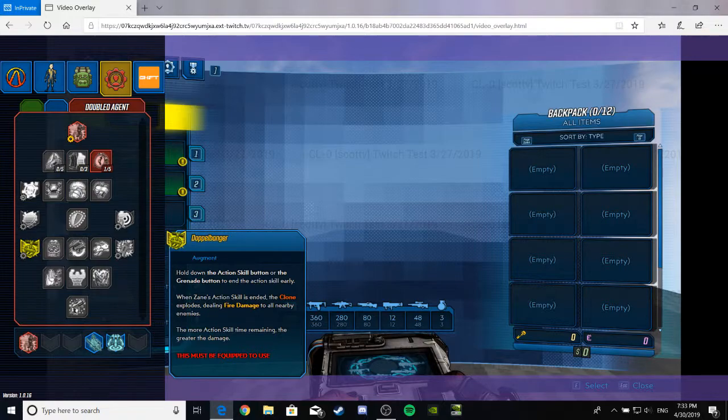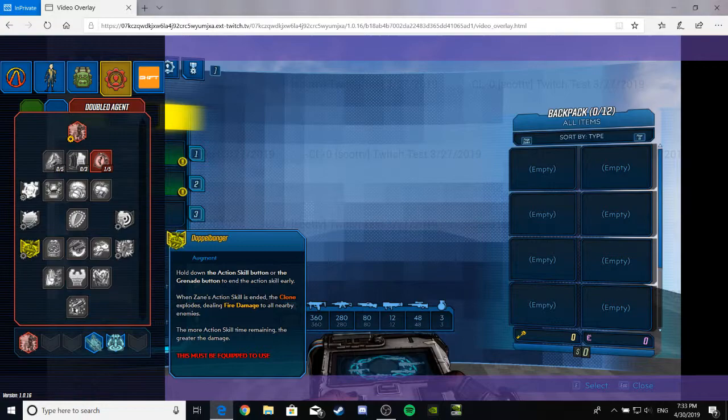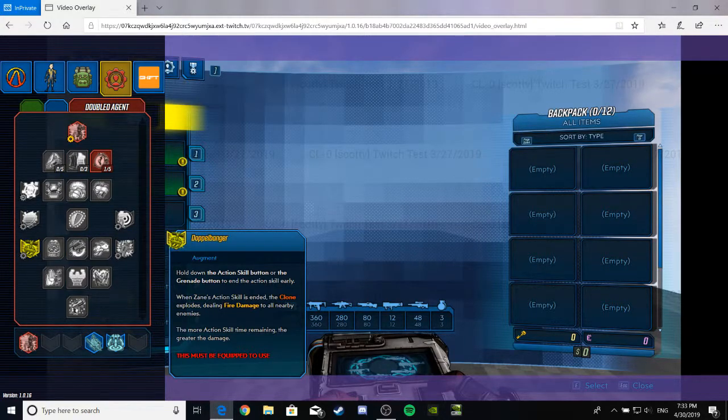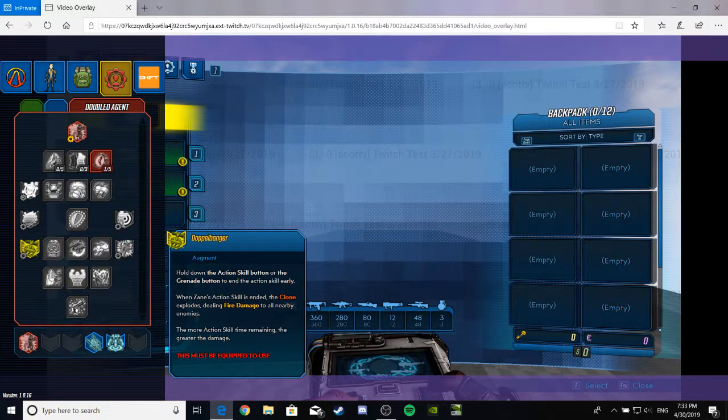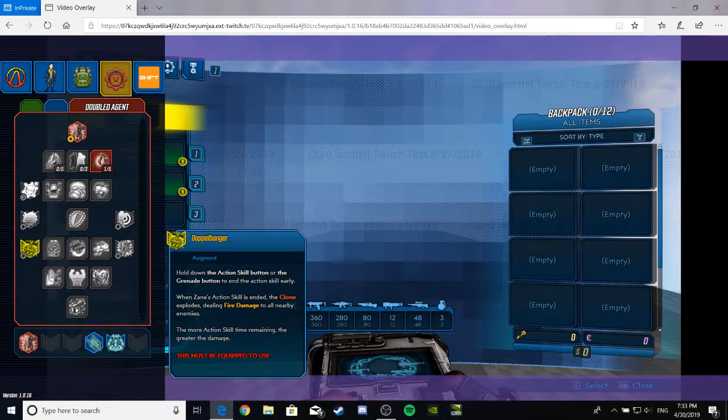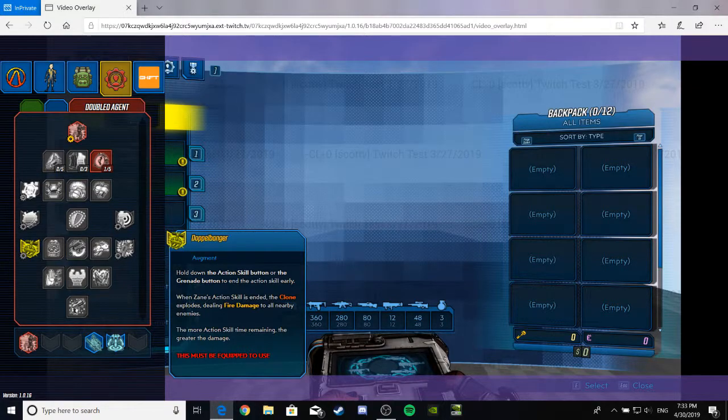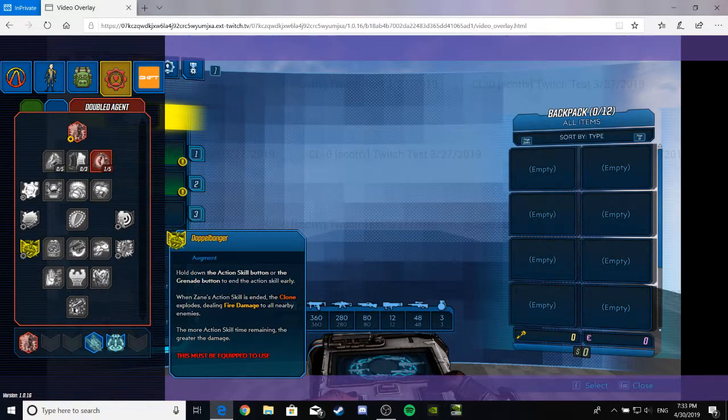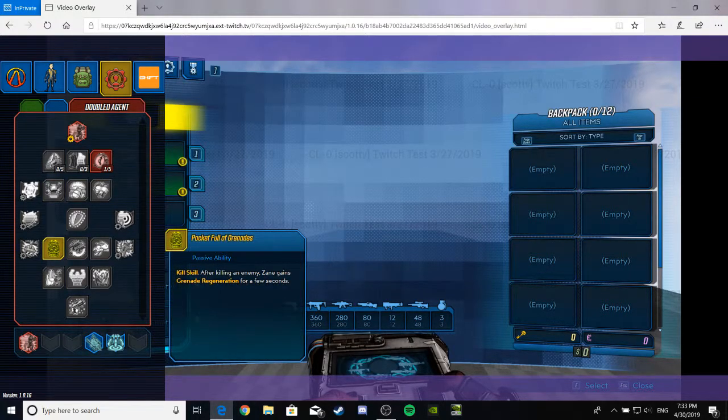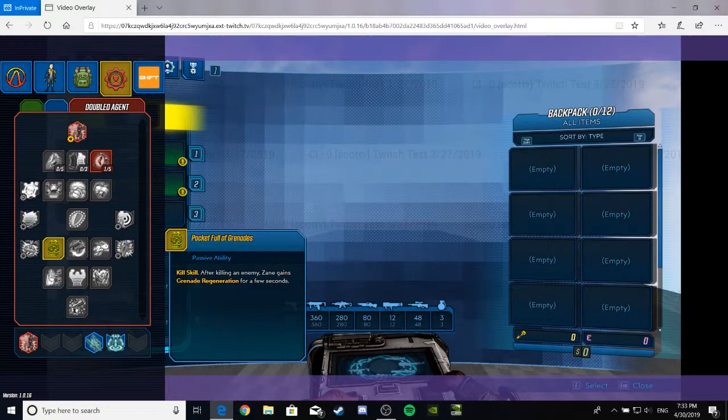Doppelganger. Like the doppelganger from the pre-sequel. Anyway. It's an augment. Hold down the action skill button, or the grenade button, to end this action skill early. When Zane's action skill is ended, the clone explodes, dealing fire damage to all nearby enemies. The more action skill time remaining, the greater the damage. I don't understand why it's called doppel... Oh wait, no, it's not doppelganger, it's Doppelbanger. Okay. That's a freaking great pun. And anyway, I wouldn't use that one, personally. But, you know, you never know. I use zero in this shock ability, so, whatever.